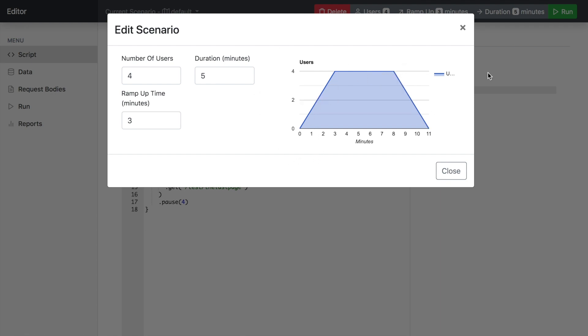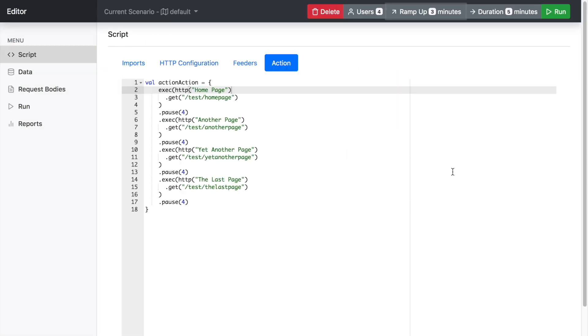And you've got this visual description of how the scenario looks like. And then you have your run button and then if you want to delete the scenario.